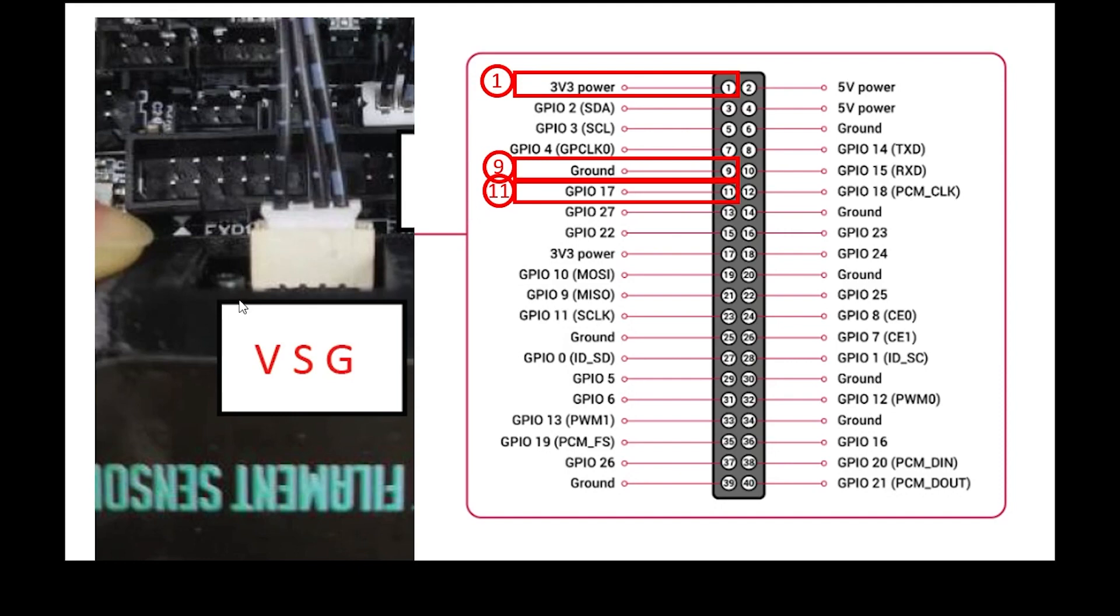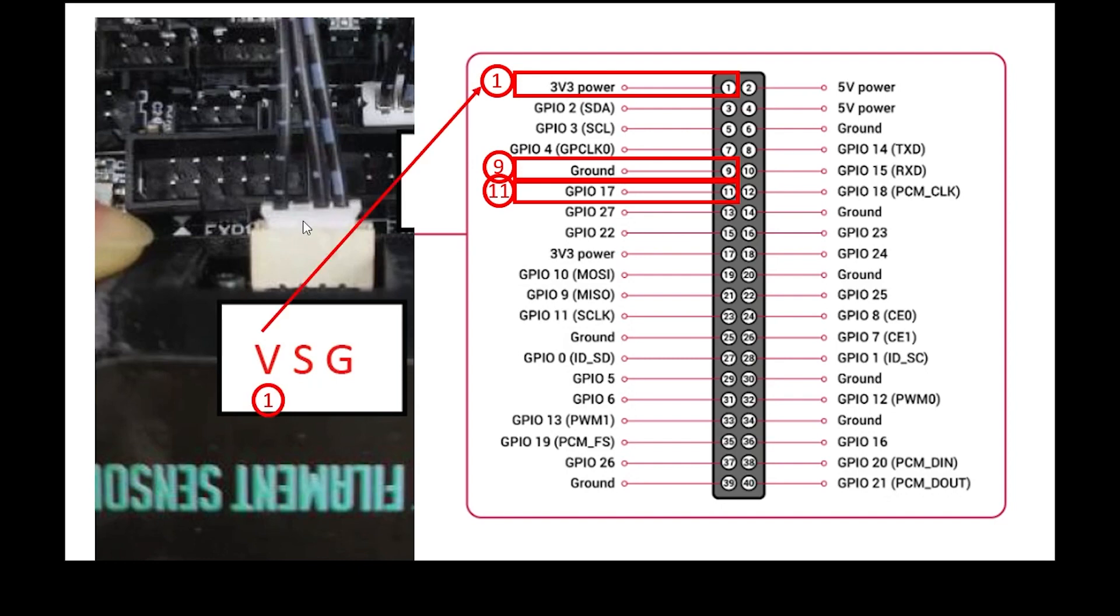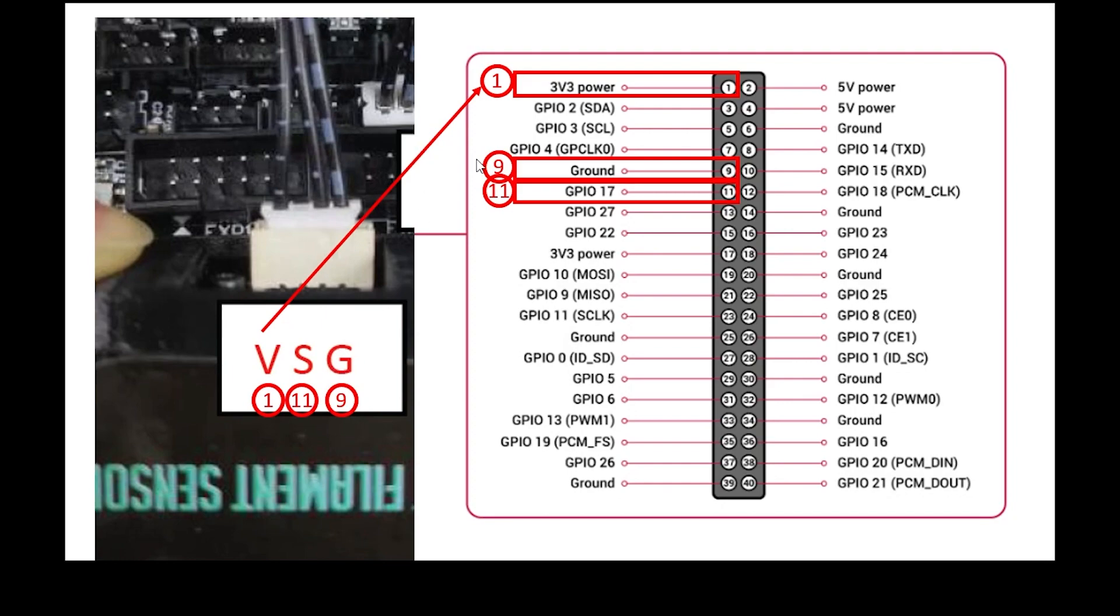What you'll need to pay attention to are the markings on these cables. These flat lines are for the voltage side that'll go to your power. The dot is your signal line and the long rectangle is your ground. So the voltage is going to go to pin 1, the signal with the dots is going to go to pin 11 GPIO 17, and the ground with the long rectangles is going to go to pin 9 for your ground.